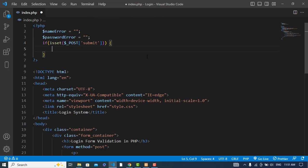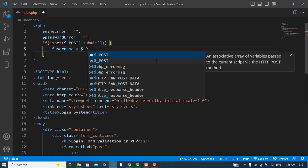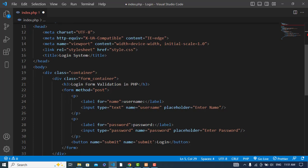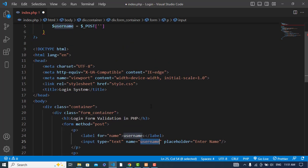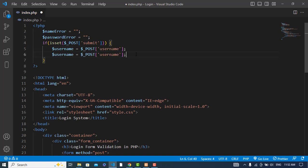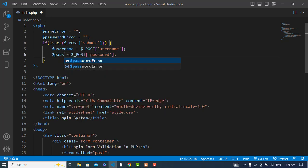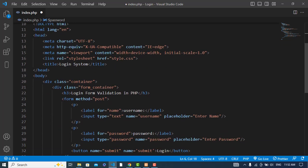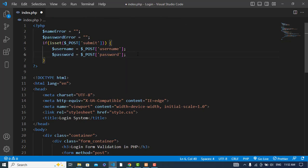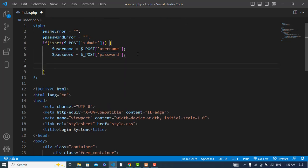Here we will first catch the value of the username and password. Username is equal to — let's check the name of this field — it's 'username'. Then let's do the same for the password. The password field name is 'password'. So now let's check if the username was empty.